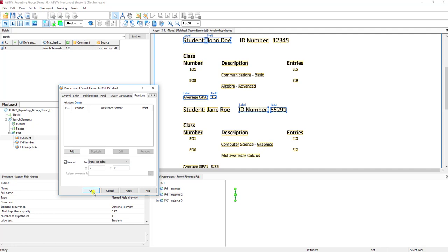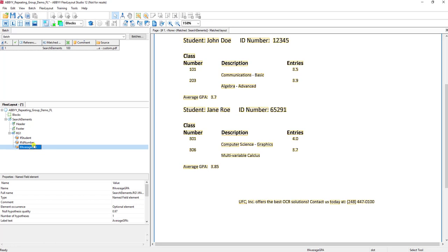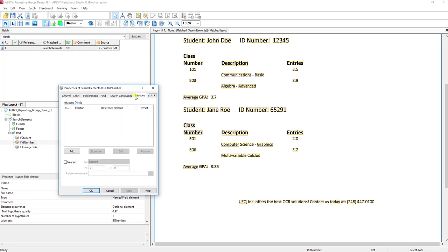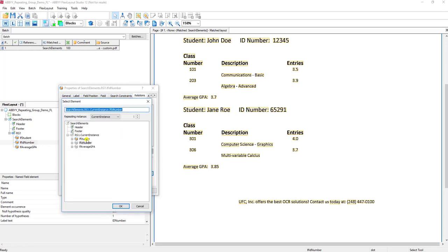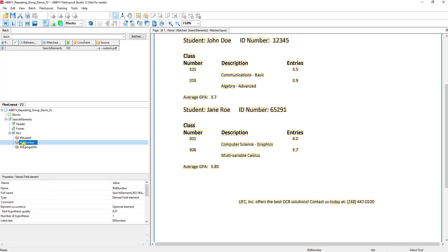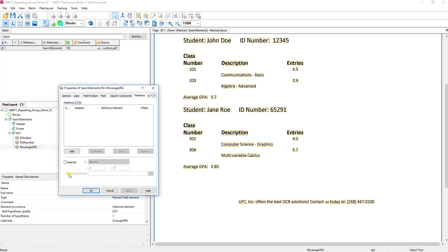The other thing I will do is tell the number and the average GPA that I want it to be closest to the student that it's referencing. What I'll do is simply tell it to find me the search element that's relevant to student, and once again, the search element that is relevant to the student.